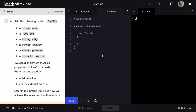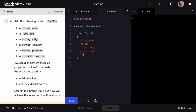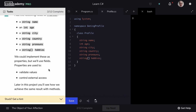On to step two. We're going to add the following fields to Profile: a variable of type string name, type int age, type string city, type string country, type string pronouns, and finally an array of strings hobbies. These could have been implemented as properties, which are used to validate values and control external access, but we're going to see later how we can accomplish those same abilities using methods.